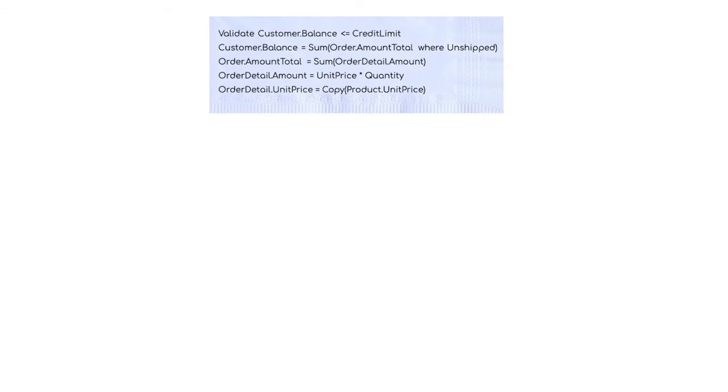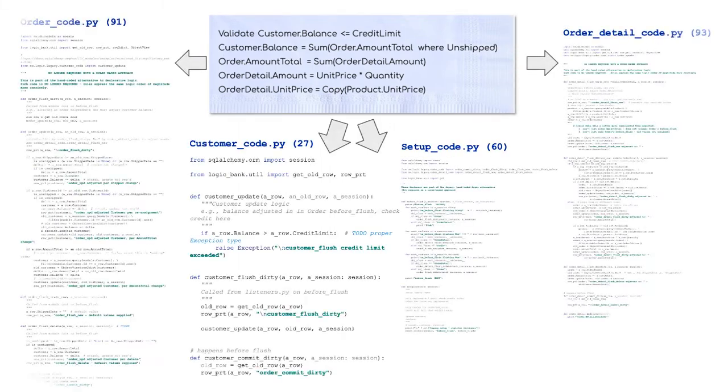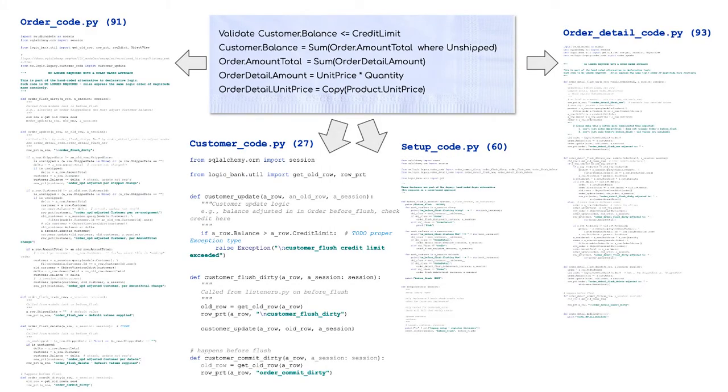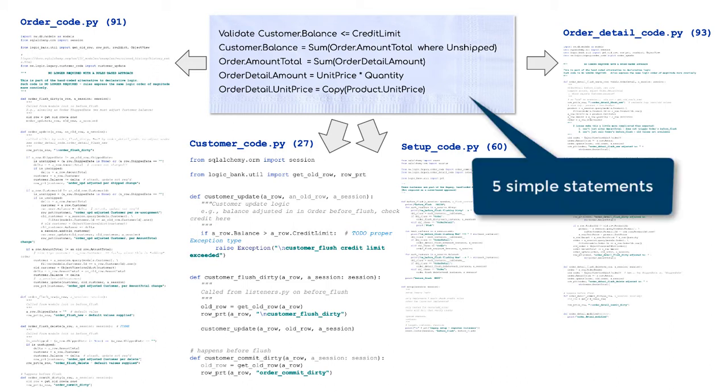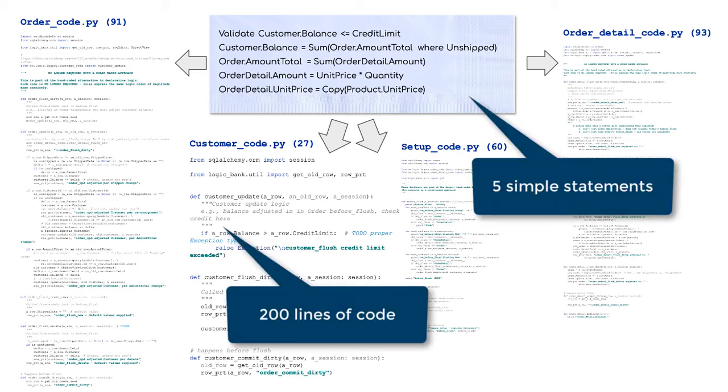Ever notice how a small cocktail napkin specification explodes into hundreds of lines of code? Here's our design for check credit. Five simple statements translate into 200 lines of code. That's about a week's work.